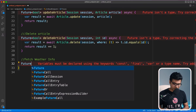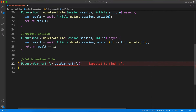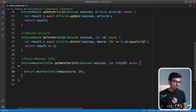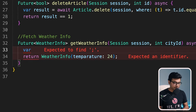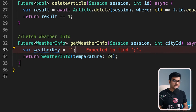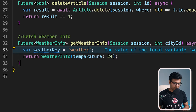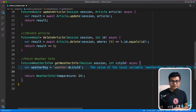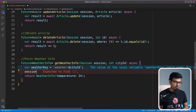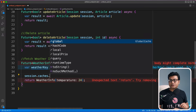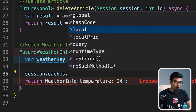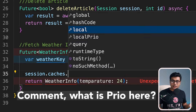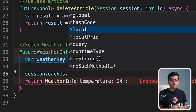Now we'll start writing our API — a Future of WeatherInfo. Now we have error-free code to start working on. The first thing you need to do is create a key against which your information will be stored. I'll create a weather key, which is a simple string made unique by appending the city ID. So for each city, it will cache data separately. Using the session, I'll access the cache — there are three places you can store data: global, local, and local priority. If something is accessed very frequently, store it in local priority. If you want to store something on a distributed server, store it globally. Local is something available within the same session.